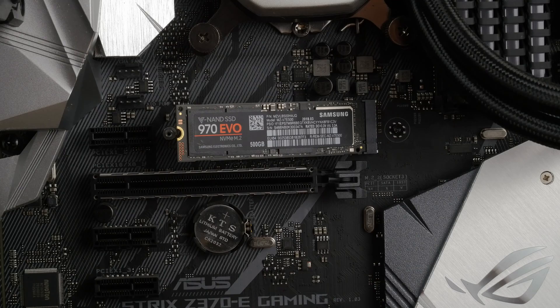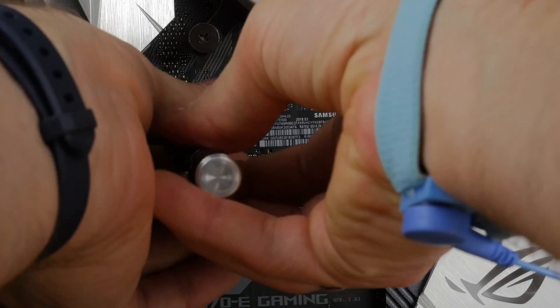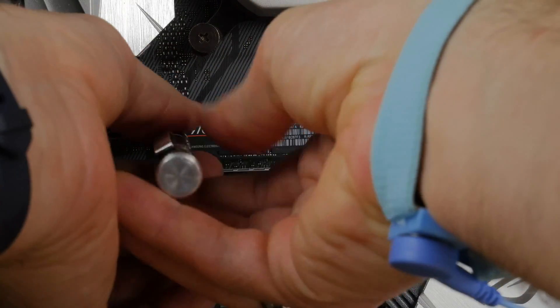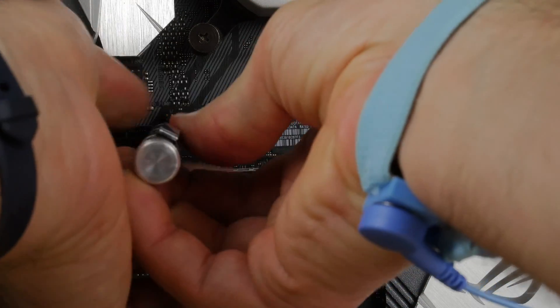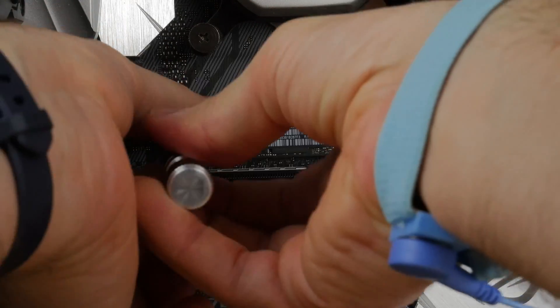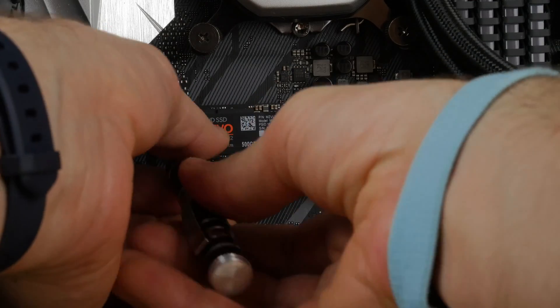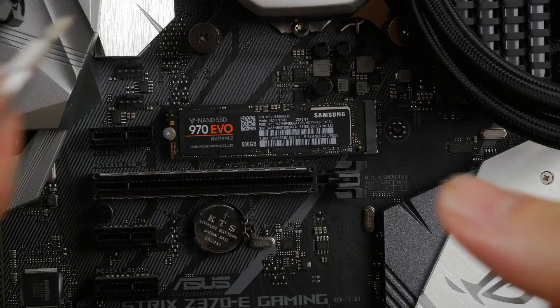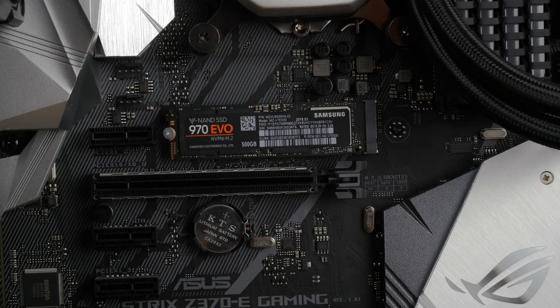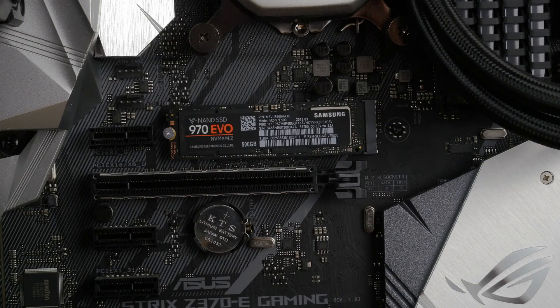The great thing about these drives is there's no need to add in any extra power. You don't need SATA cables or any power cable from your power supply unit. It gets the power straight from the motherboard so it's really easy to install.